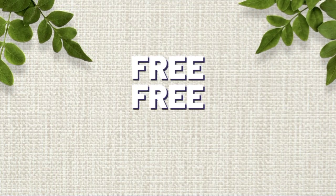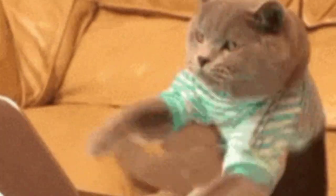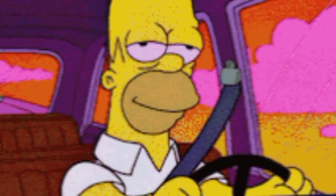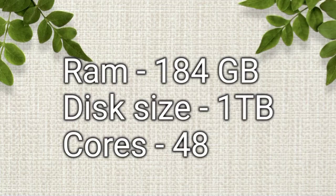Hey everyone! Ever wanted a powerful VPS for free? Today I'm going to show you a simple trick to get a high spec VPS with 184 GB of